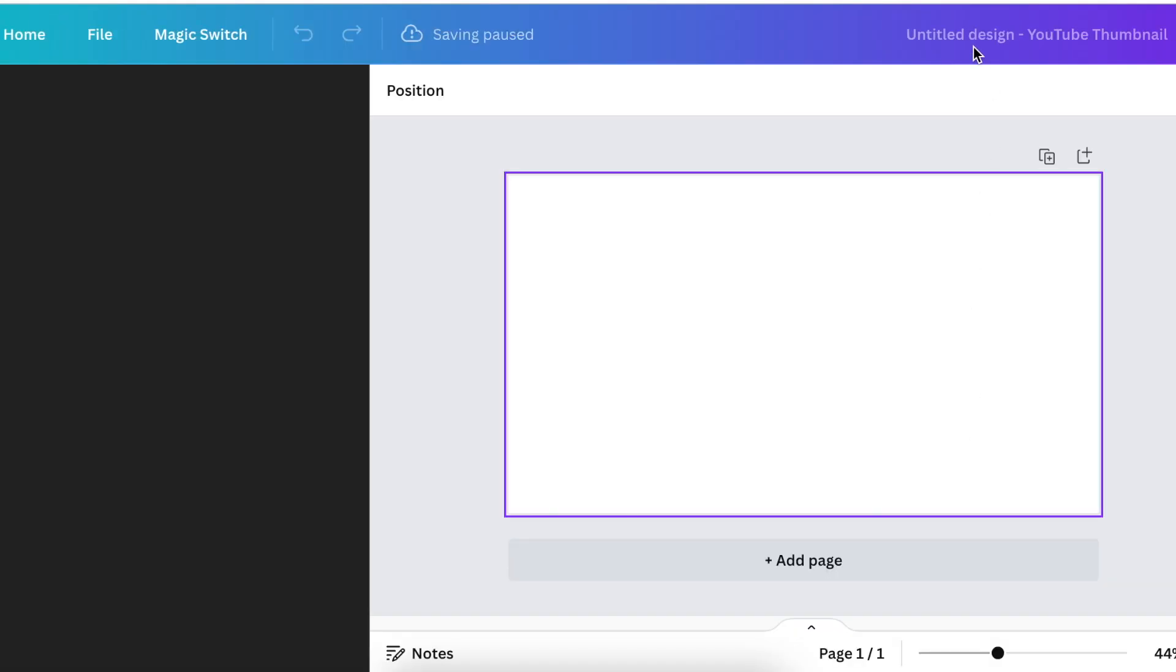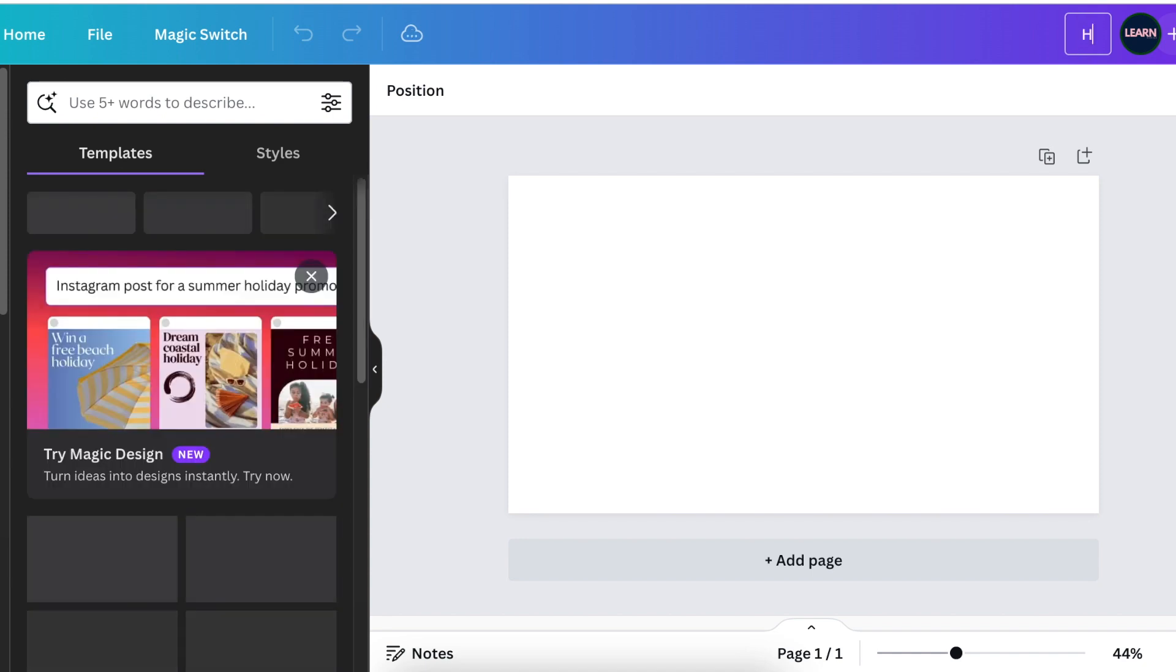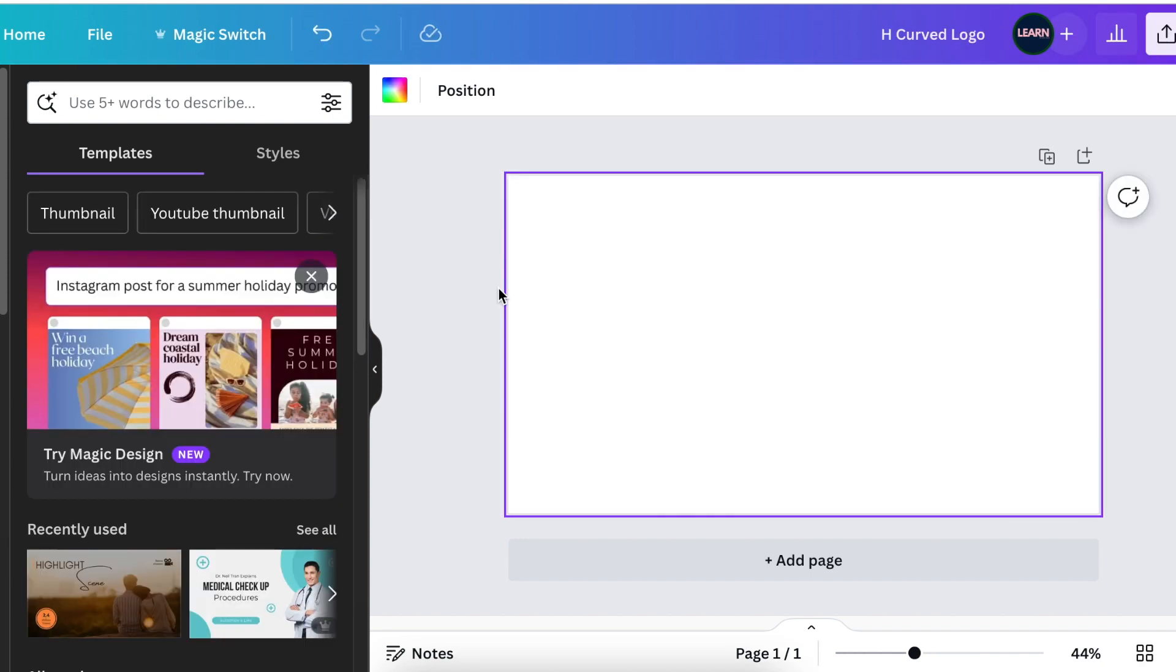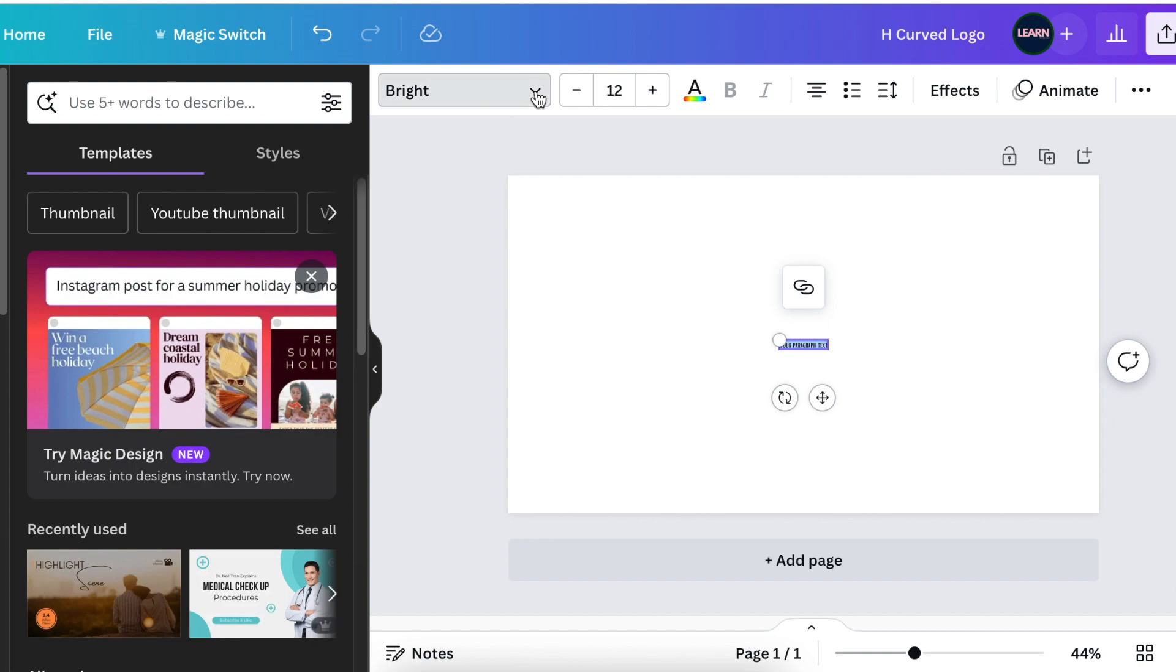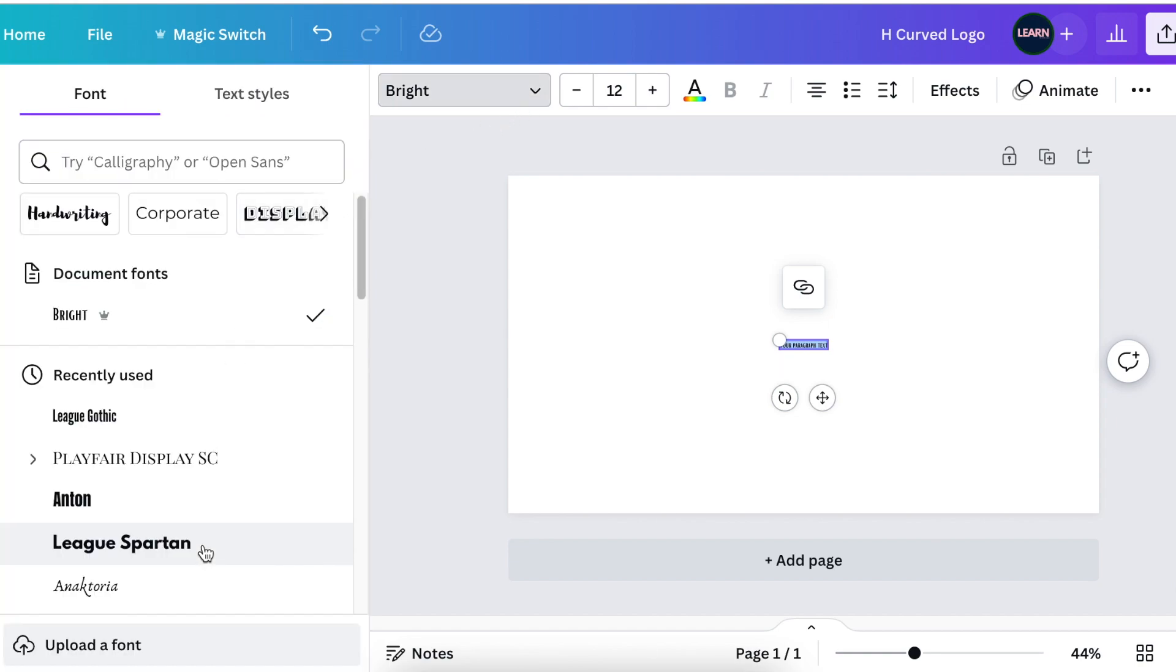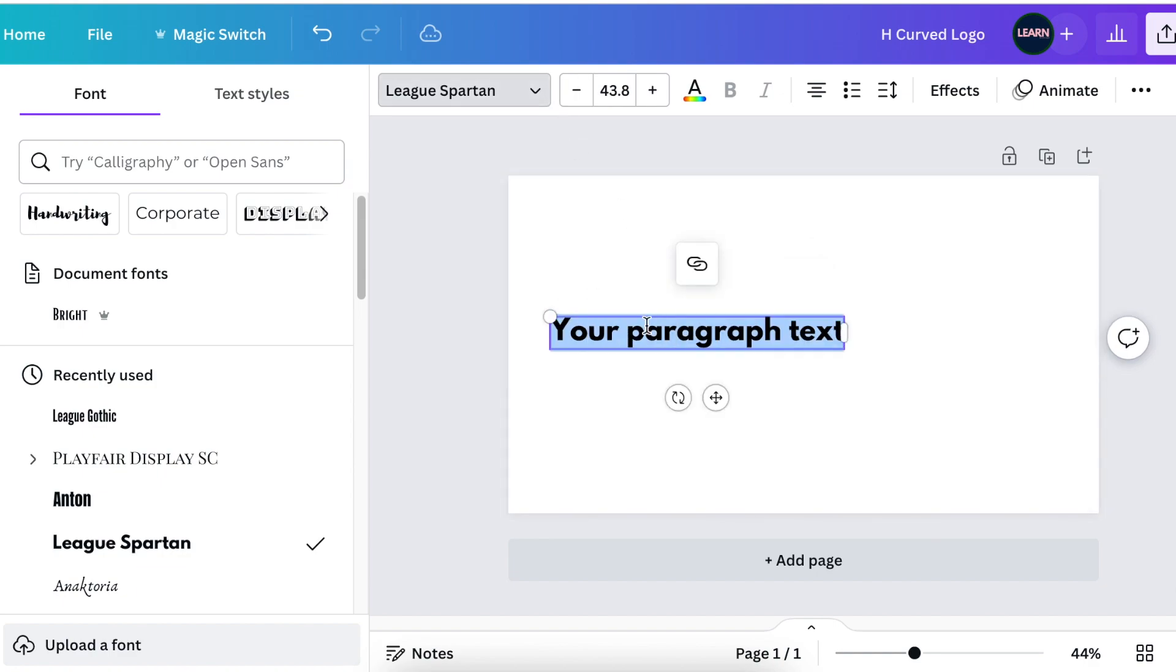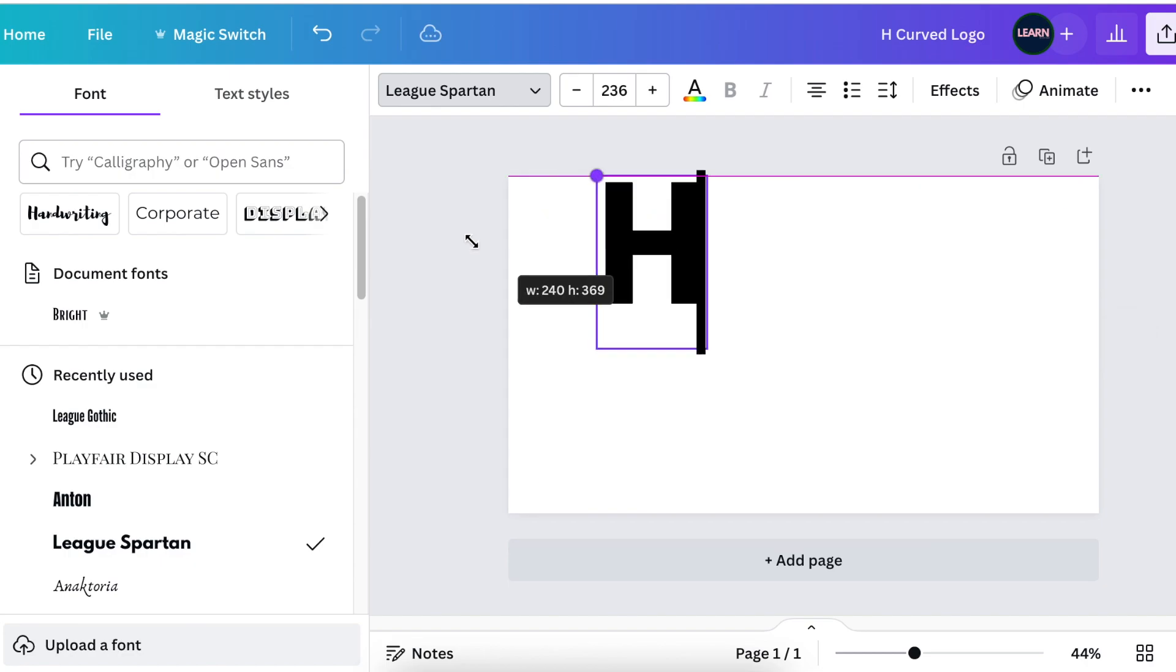Start by opening a blank canvas. You can use any canvas you want, and then press T for text. Change your font to League Spartan and type a big letter H. Make it a capital letter, not lowercase.